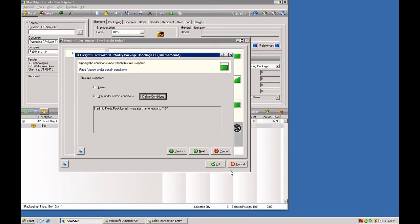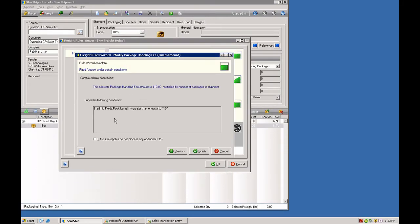We'll say OK to that. And then here you have a preview of your rule. It basically says whenever the Starship field, the pack length is greater than 10, we're going to apply this rule to add $10 per box.